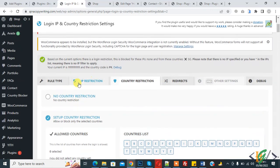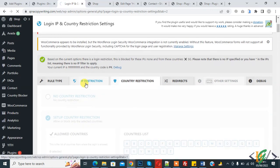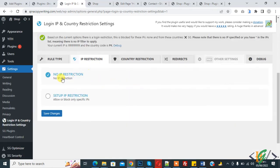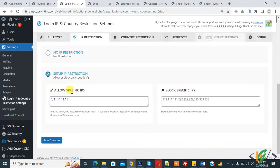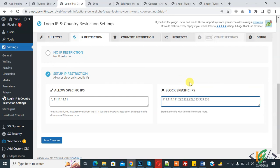Now click on 'IP Restriction'. By default there is no IP restriction. Click on 'Setup IP Restriction'. You will see options to allow specific IPs or block specific IPs. You can add specific IPs according to your requirement, then click 'Save Changes'. Those specific IPs will not be able to access your login page.